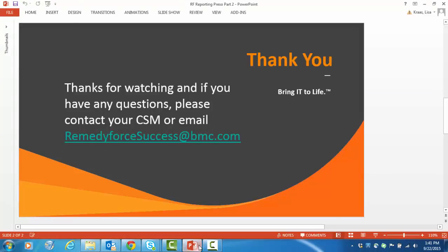This concludes our video tutorial on RemedyForce Reporting Part 1. Please watch Part 2 where we demonstrate converting these reports and others into a dashboard. Thanks for watching, and if you have any questions, please contact your CSM or email RemedyForceSuccess at BMC.com.